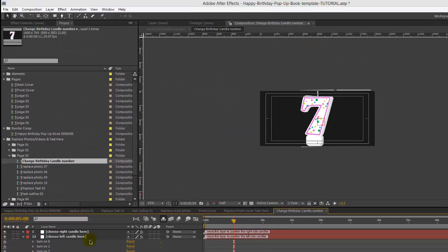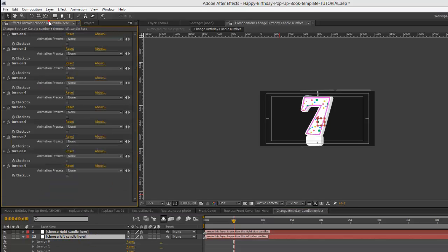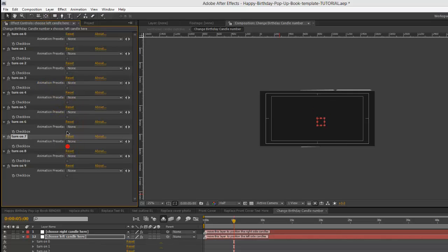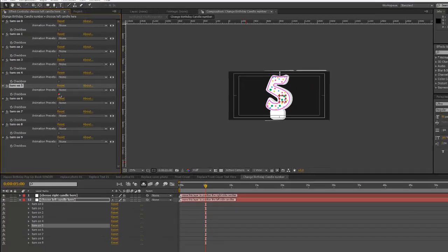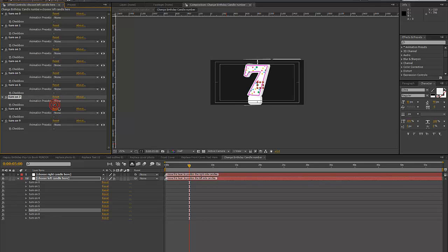If you open that up, select the layer that says Choose Left Candle Here and go to your Effects Controls panel. You just use the checkboxes to turn off and on these different numbers. That's pretty simple.